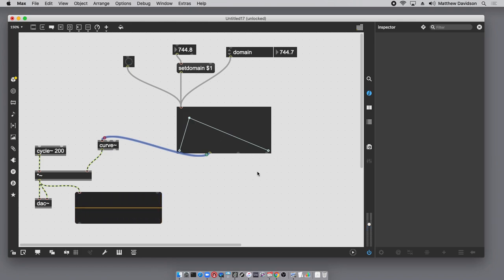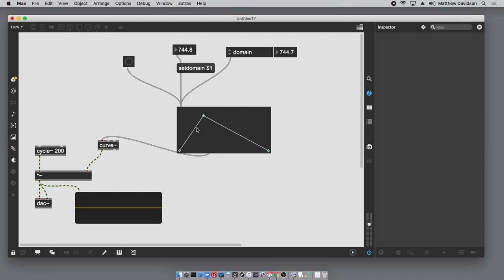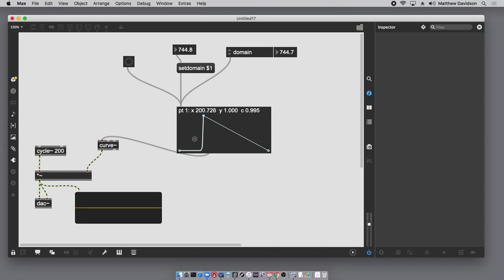To adjust the curvature in a locked patcher, use the Option key — your cursor turns into an up/down arrow, and you can adjust the curvature of each segment from positive to negative, going from roughly one to negative one to change the shape of any segment.